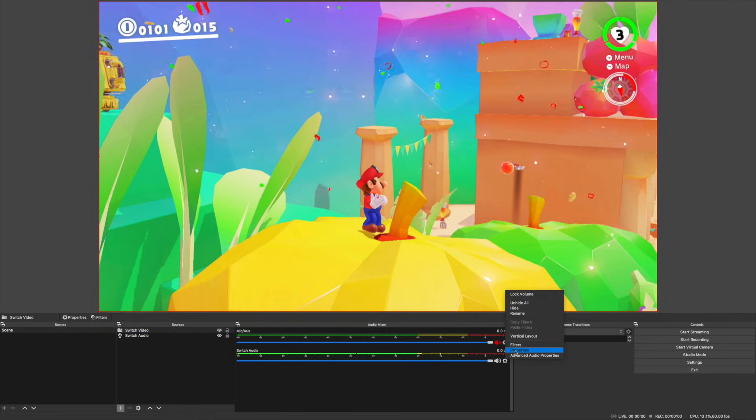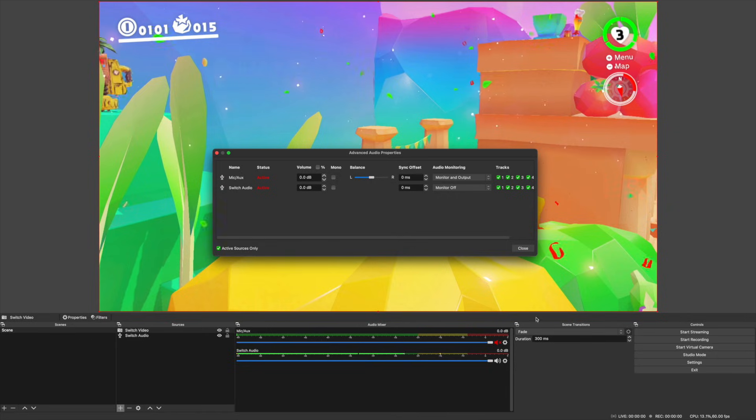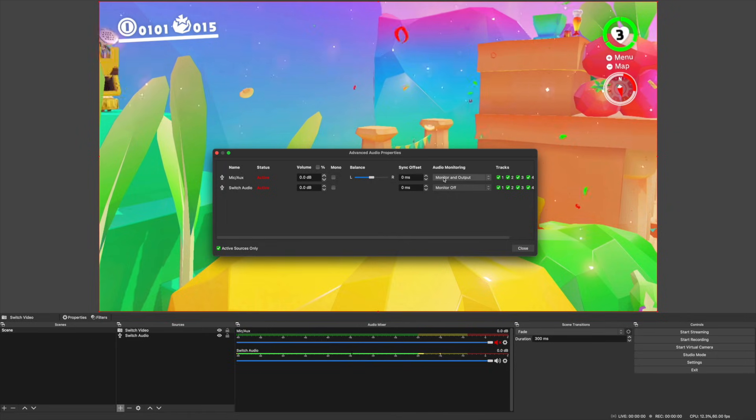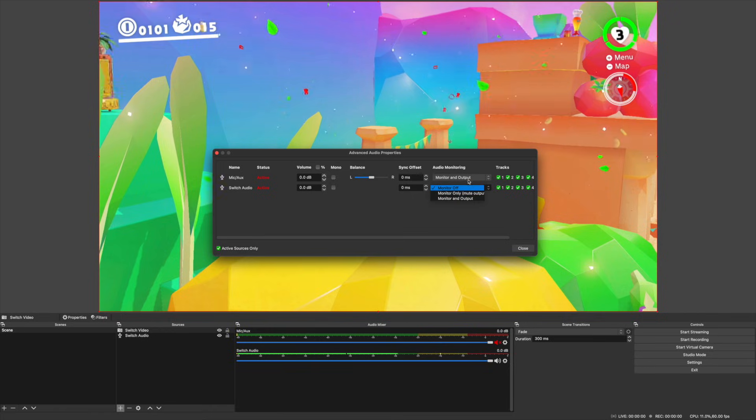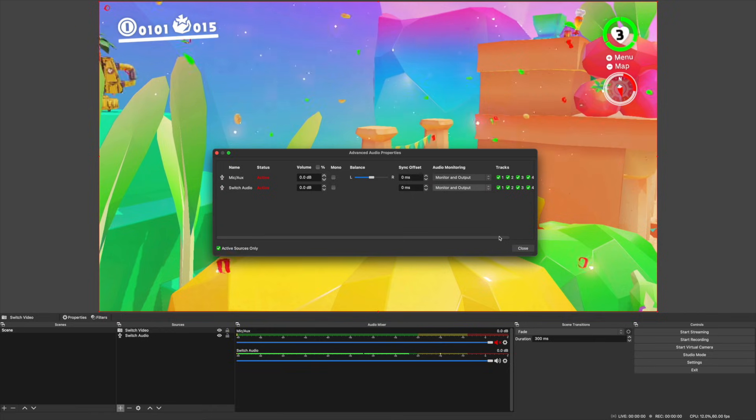To hear your audio, you'll want to click on the small cog next to that input on the audio mixer. And then under audio monitoring, you'll want to switch this setting to monitoring and output.